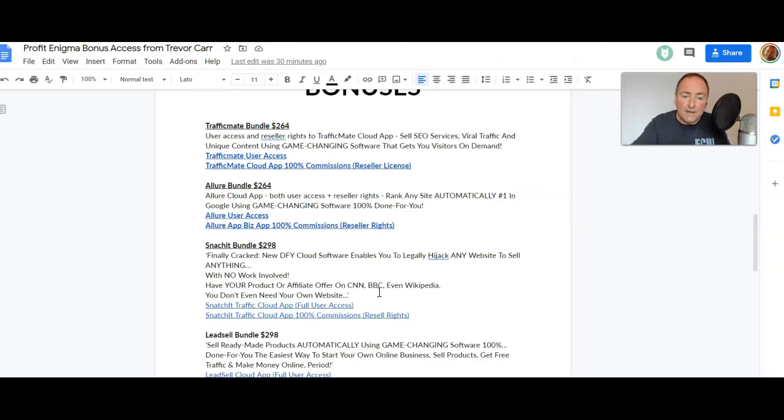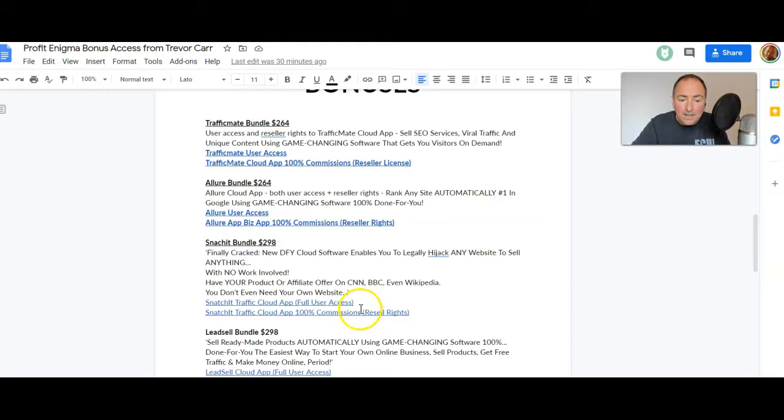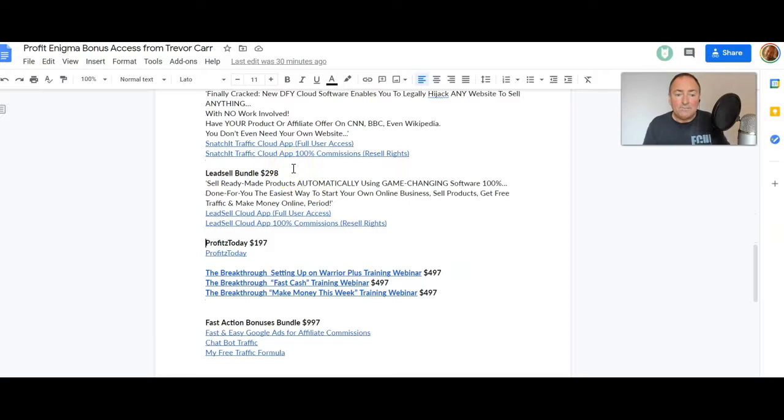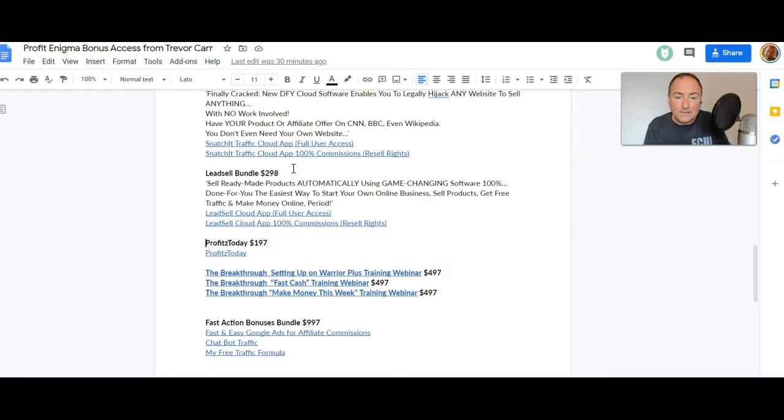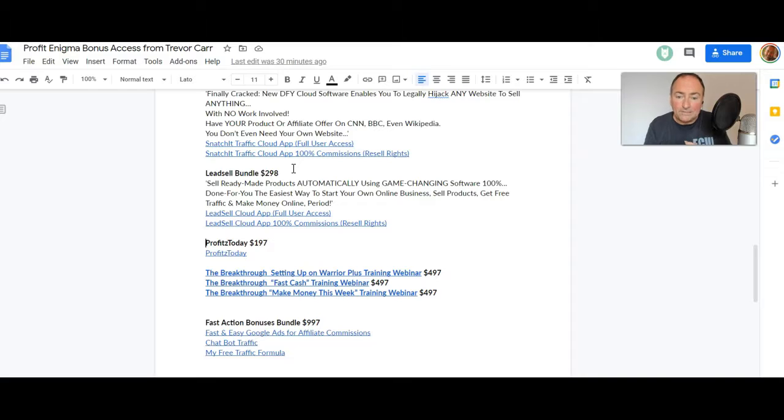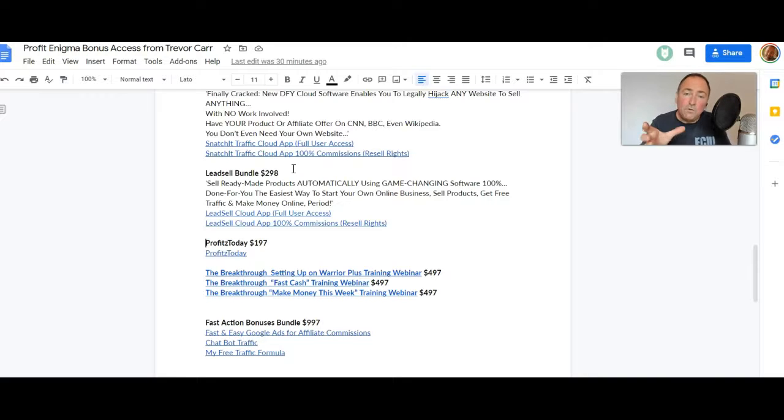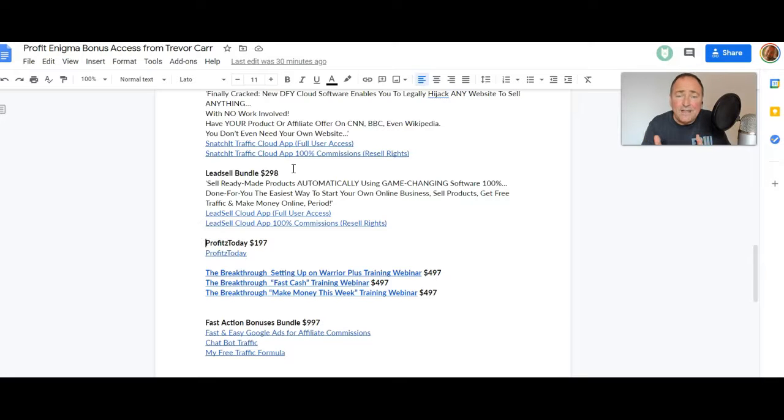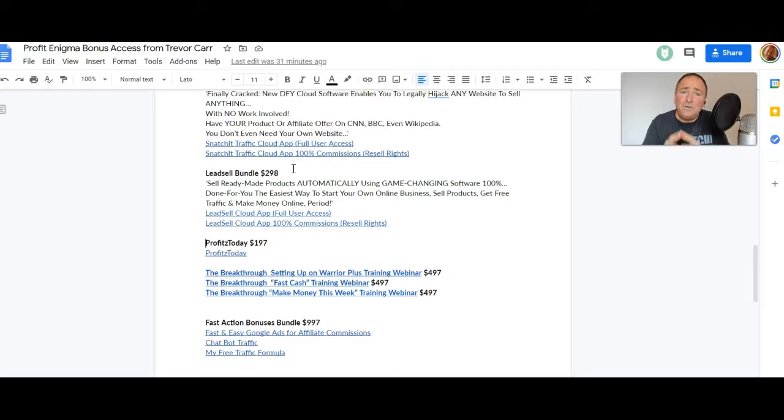Leave Sell bundle valued at $298. Sell ready-made products automatically using this software done-for-you. Easiest way to start your own online business. Sell products, get free traffic, and make money online. Full user access and 100% commissions. See what I mean? All of this for $16.93. This is insane. You've got to grab this or you are gonna be kicking yourself.